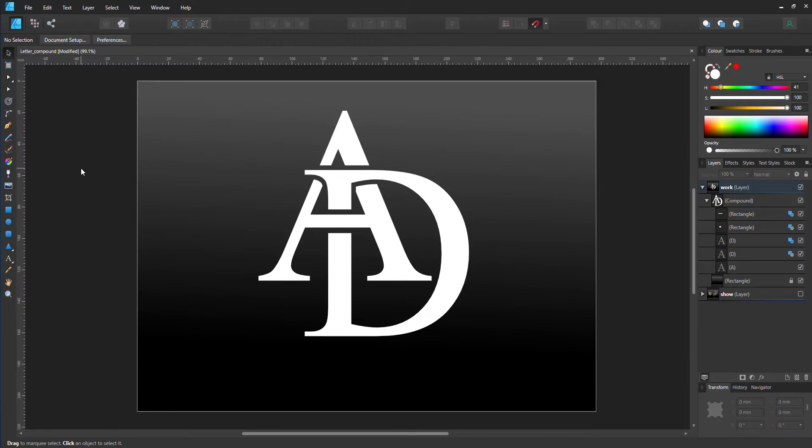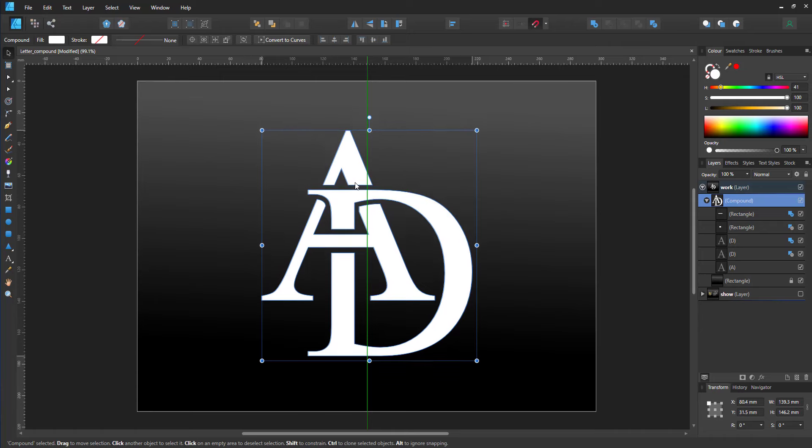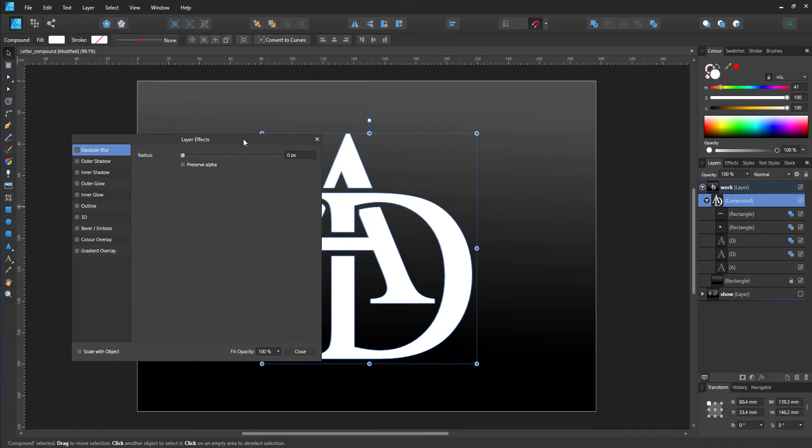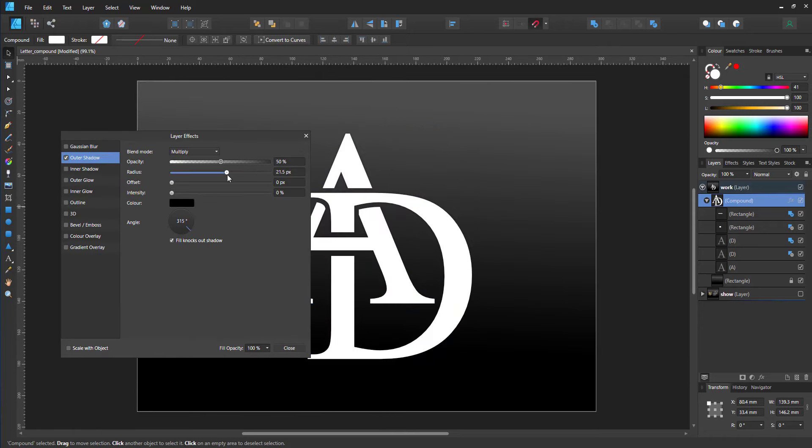And now the D comes through the A and it's all one object.